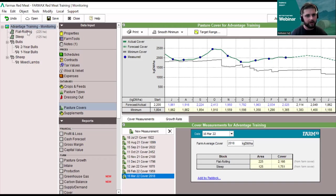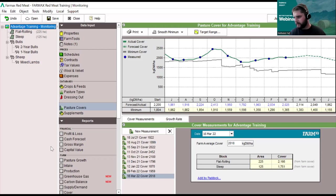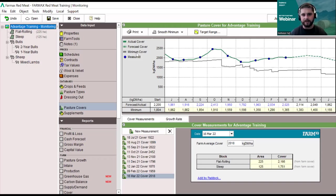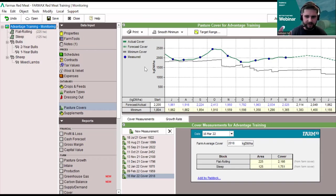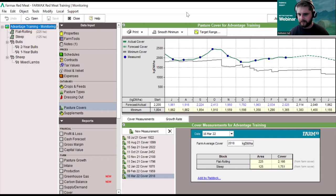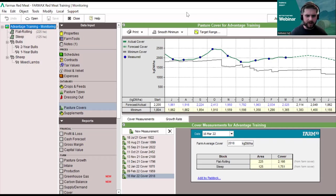With that actual cover of 2,018 on the 16th of March locked in, Pharmax then goes ahead and does the projections for the rest of the season. That was a fairly quick run-through, but hopefully it gives you a feel for what Pharmax is all about in general and an overview of the FarmIQ to Pharmax integration. I'll just briefly talk through the offer we have for existing FarmIQ users. If you have any questions, definitely pop them in the chat.